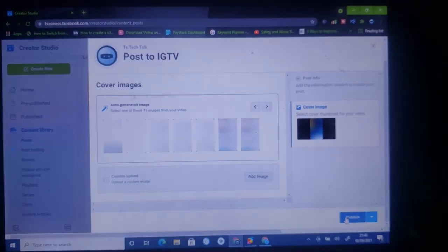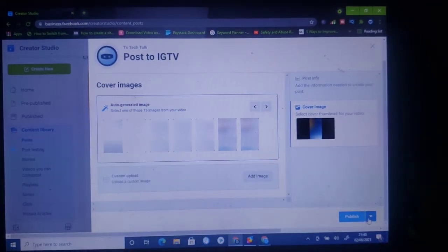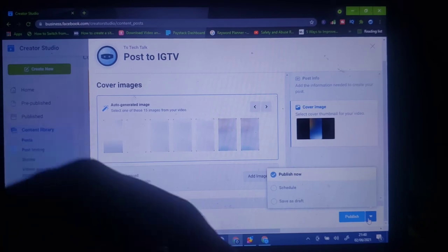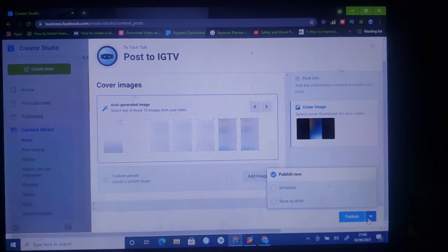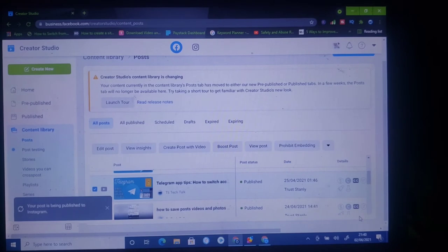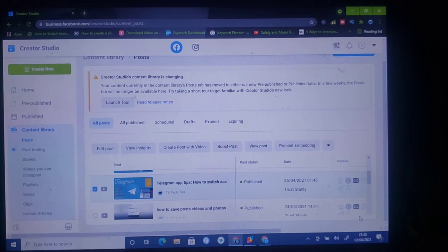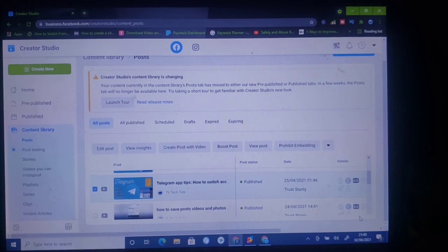Now if you've done everything and are ready to publish the content, all you need to do is click on Publish right there. But if for some reason you want to schedule your publish, you'll notice the dropdown right next to the Publish button — click on that and you're going to see an option to schedule or to save it to draft. I'm going to go ahead and select Publish so it publishes right now. You'll notice right there it's saying your post is being published to Instagram.